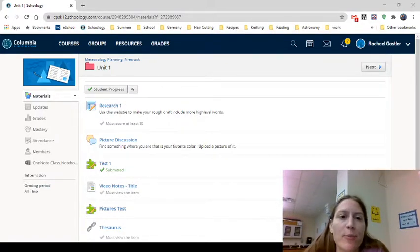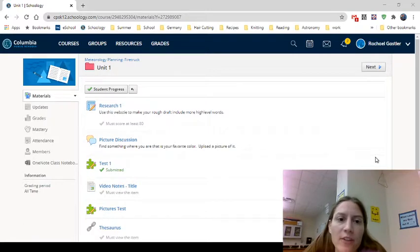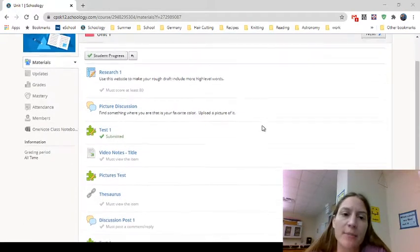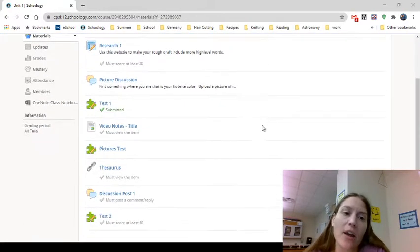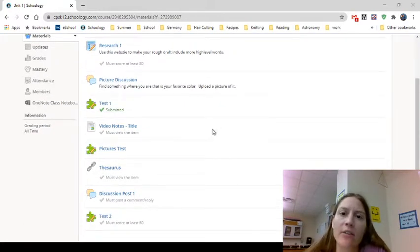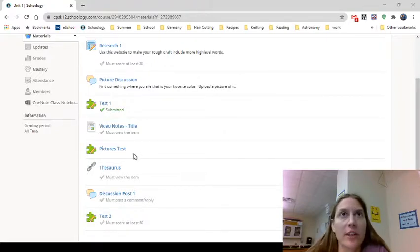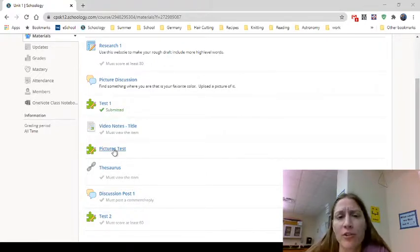Hi guys! This is Mrs. Gessler and in this video I'm going to talk to you about taking tests and how to submit a picture as an answer for a question, which is something you'll definitely have to do in my class because we draw pictures.